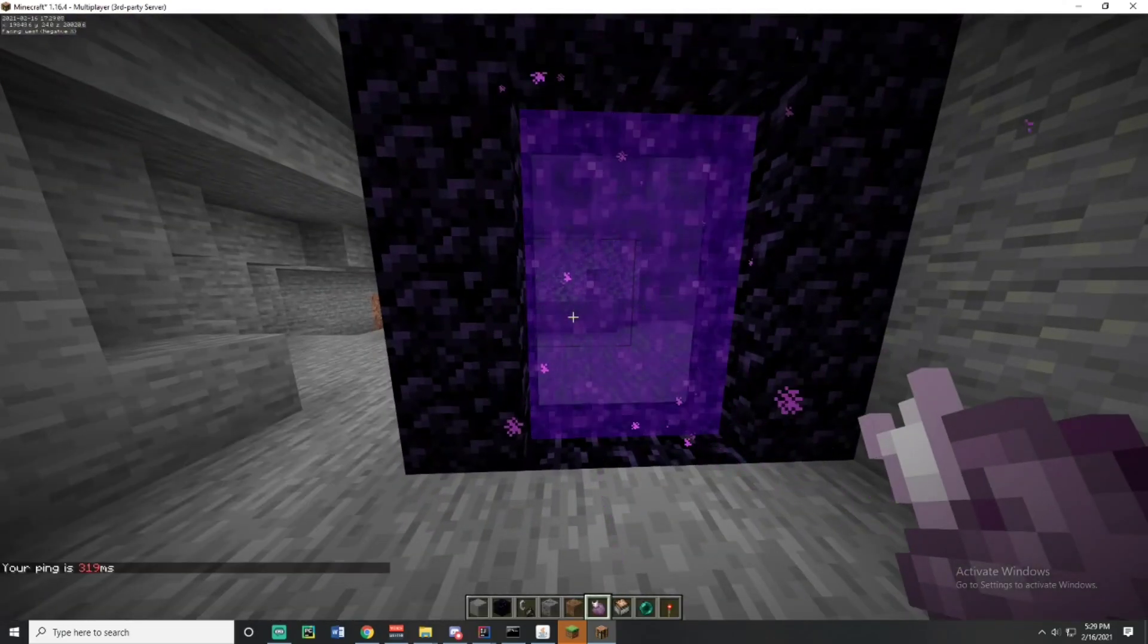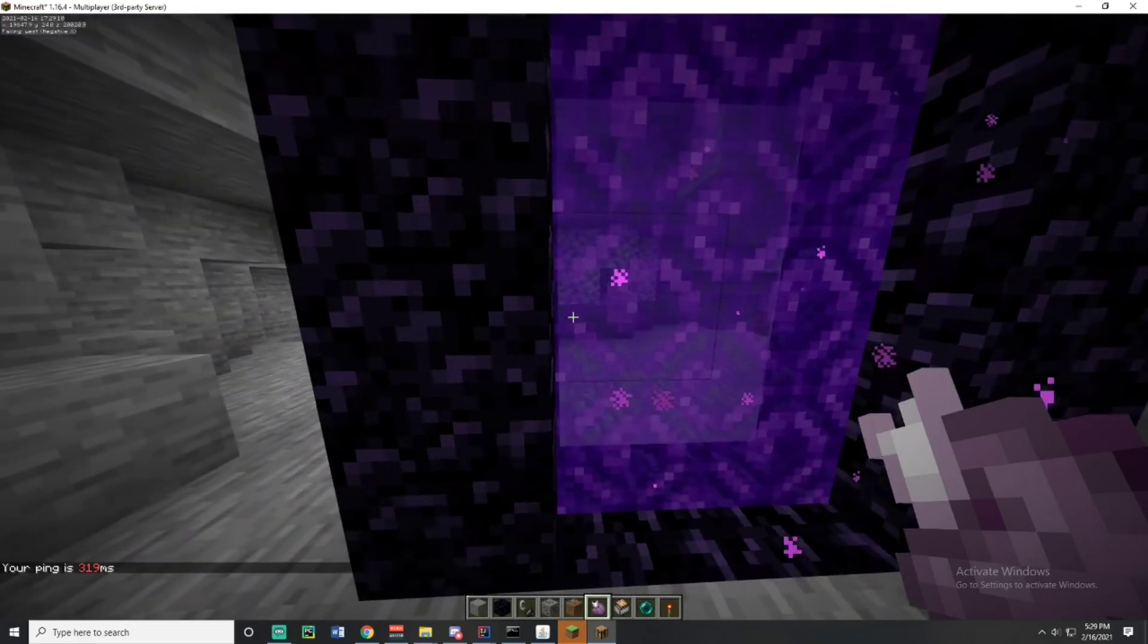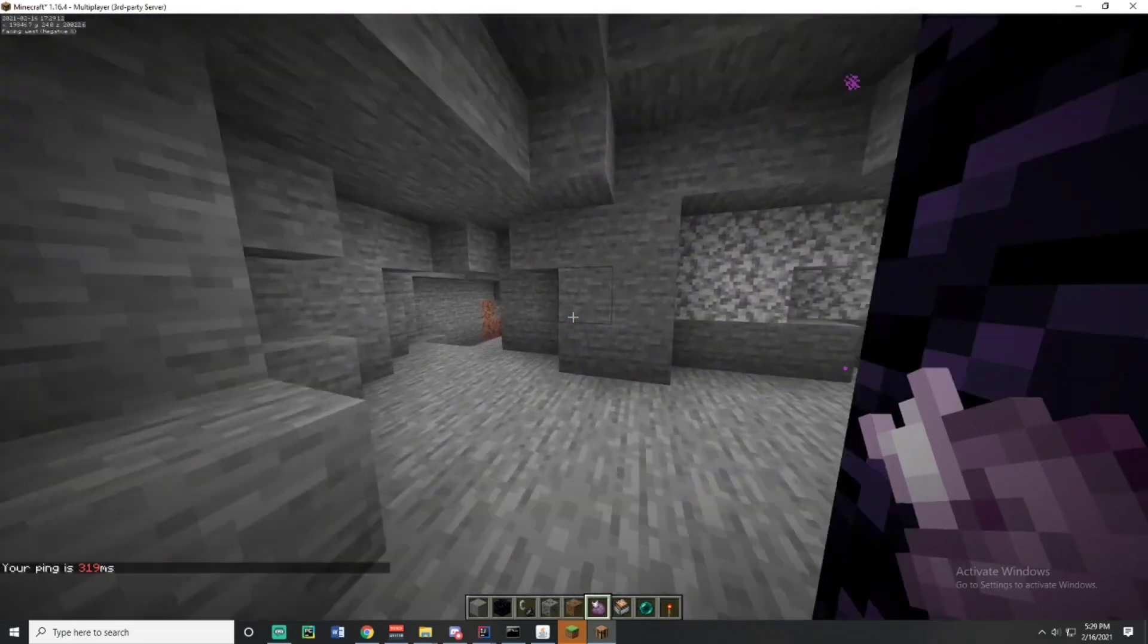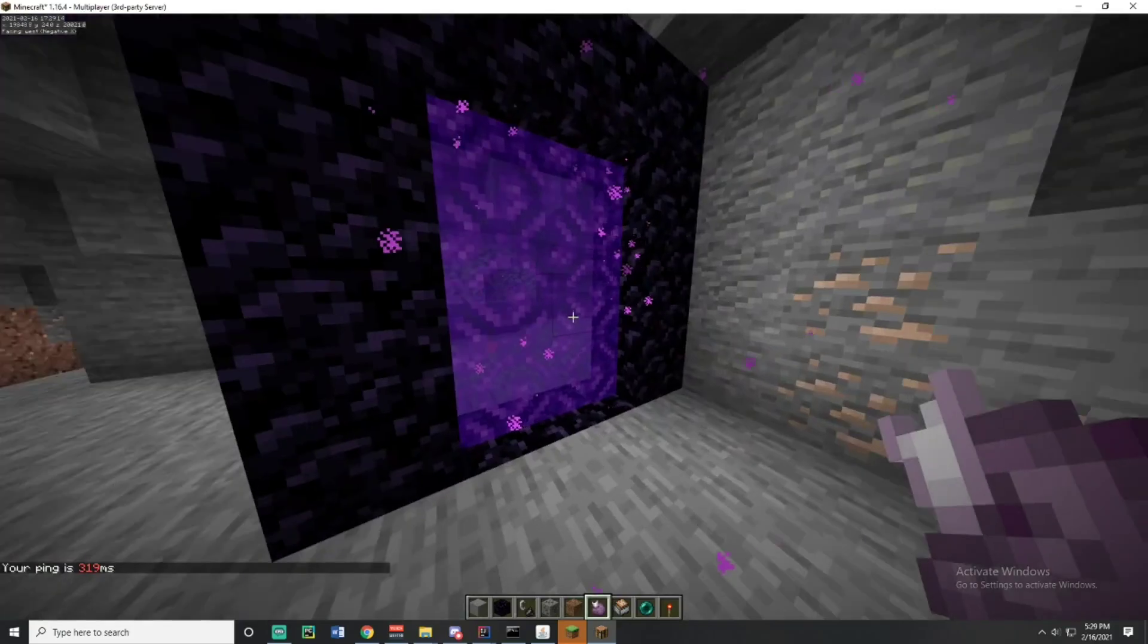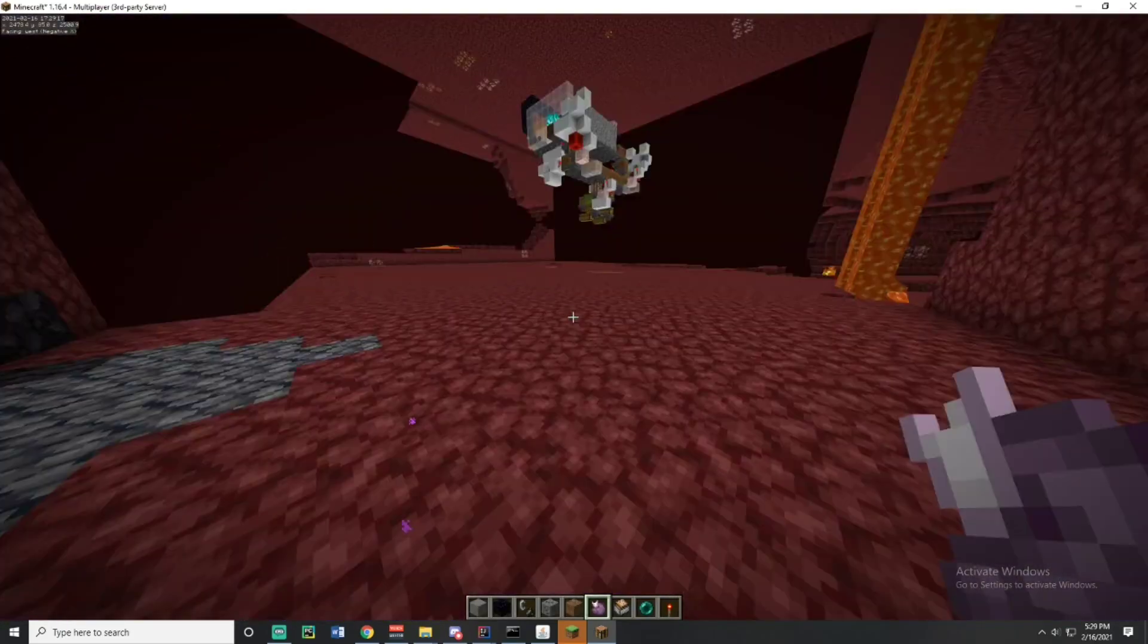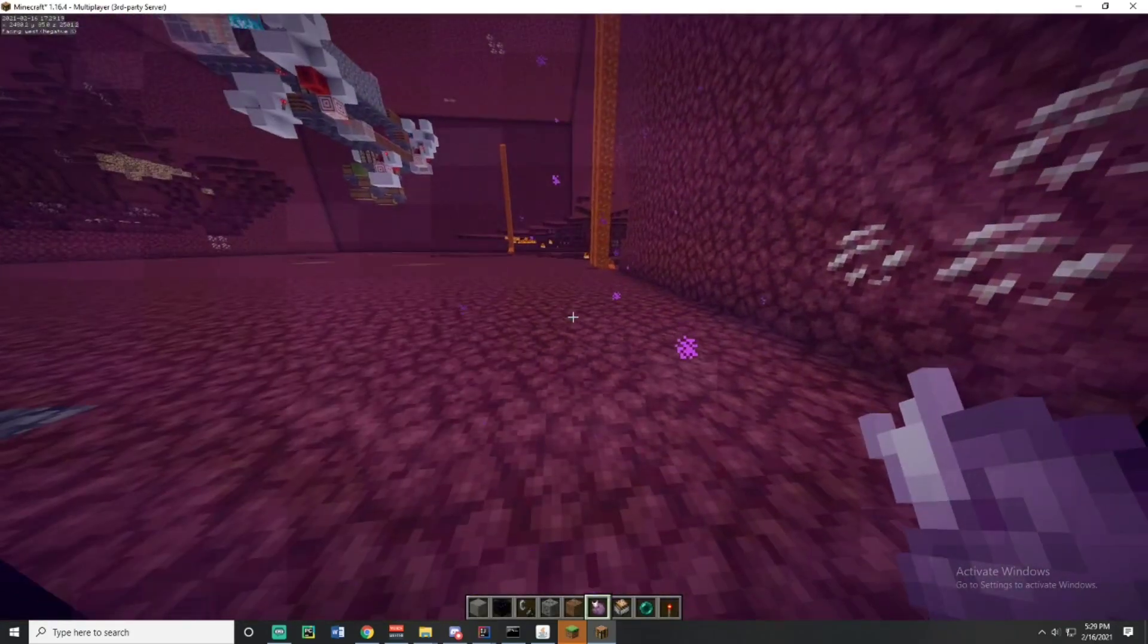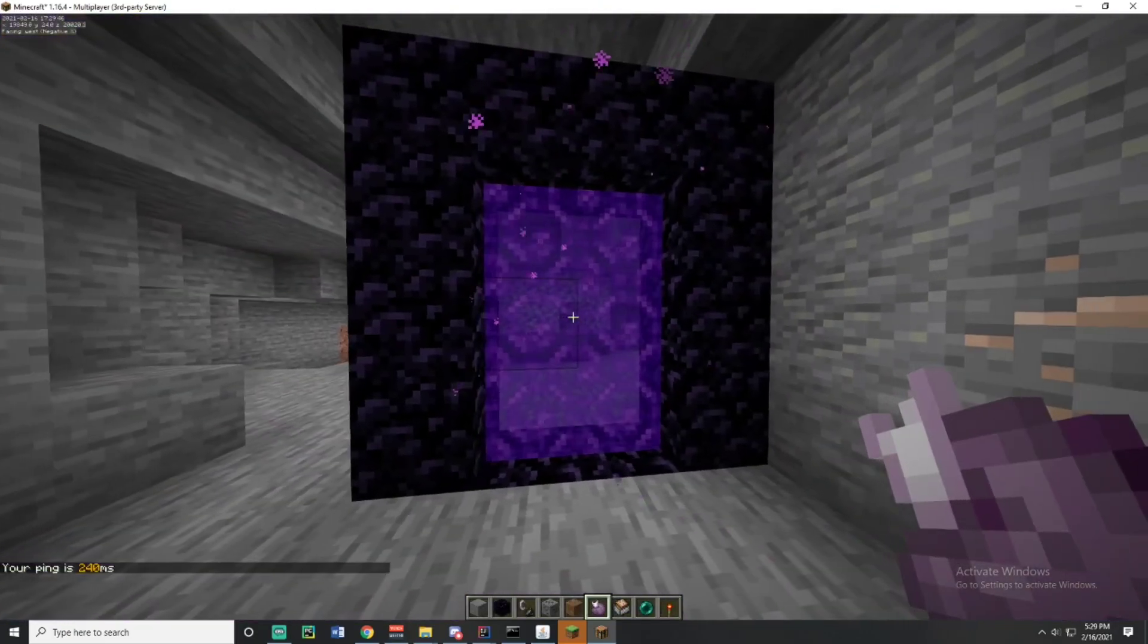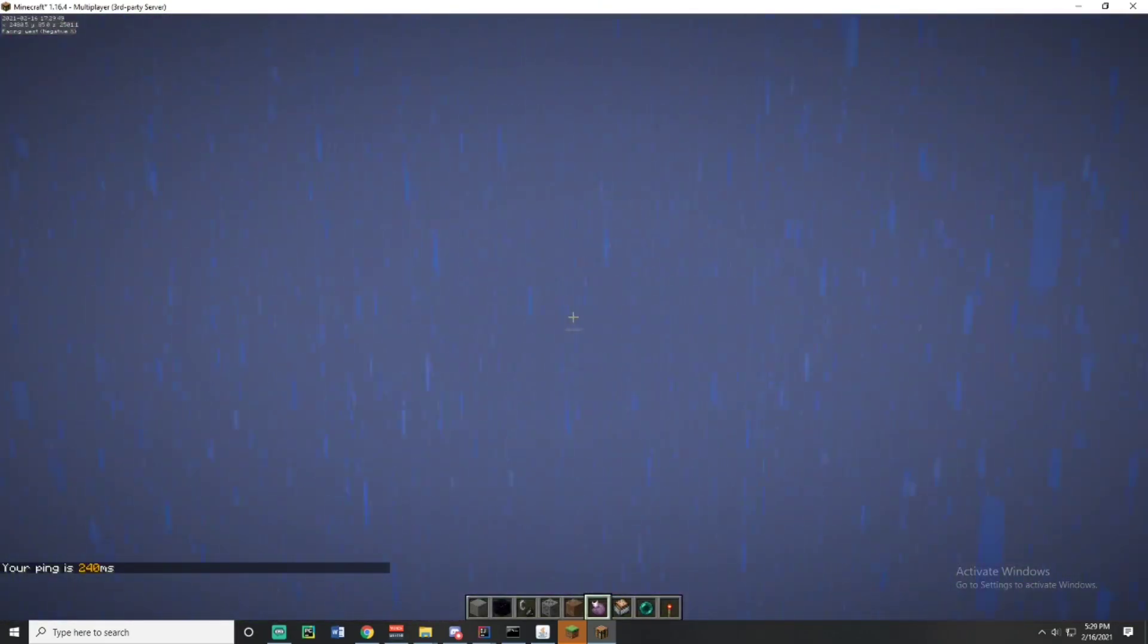So we're going to keep walking through the portal until eventually we display that we're loading 20k 20k in the nether. Come on, we should get it eventually. There we go.